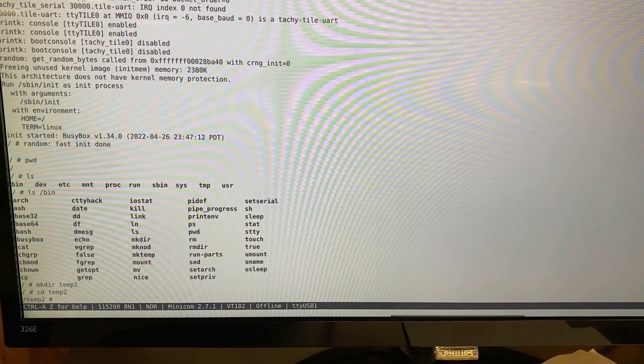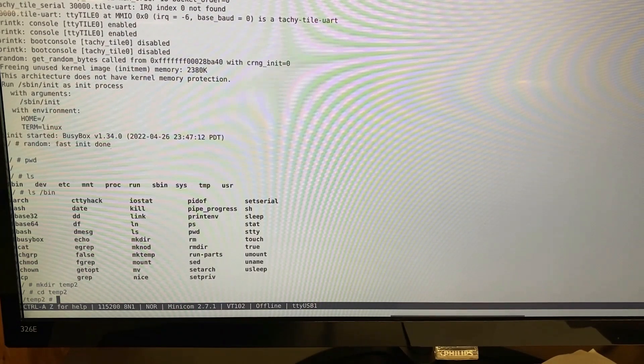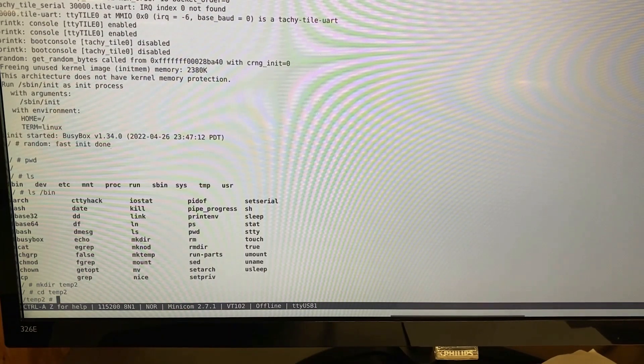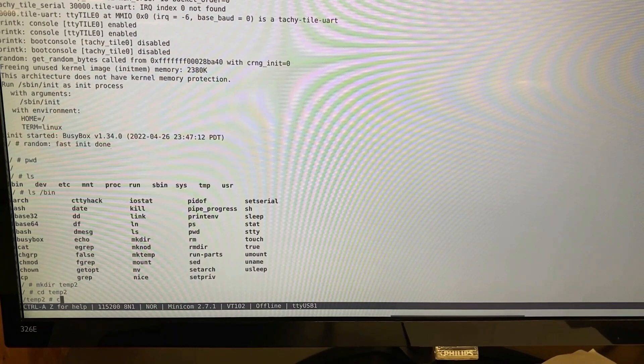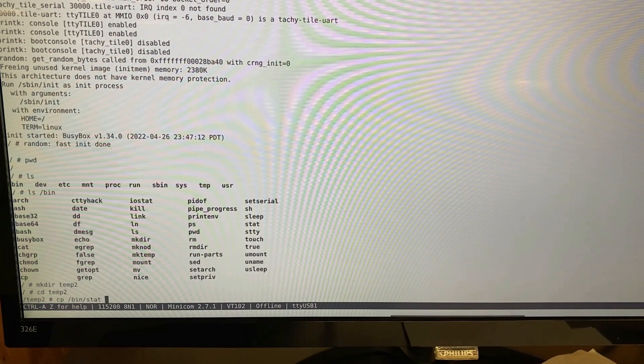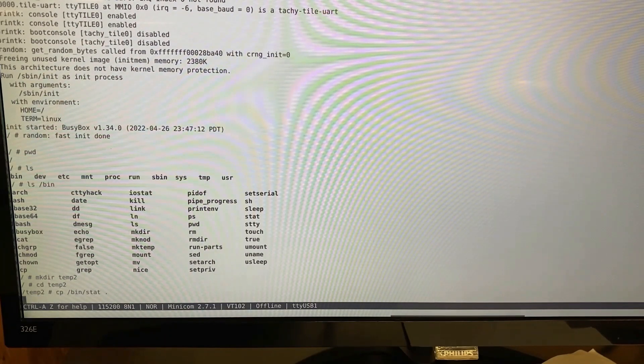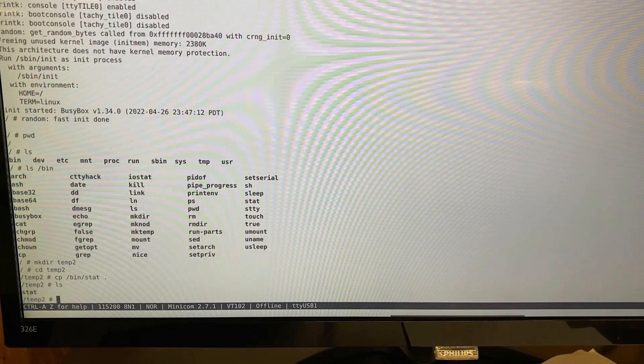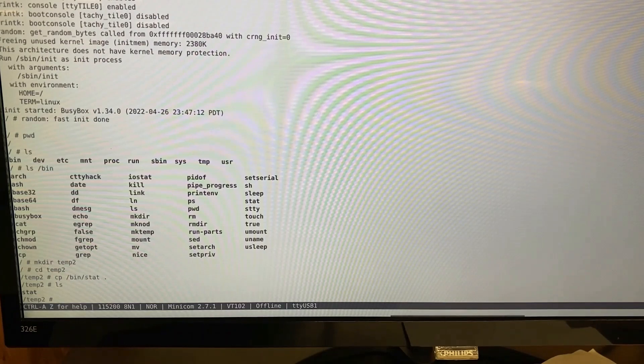Now let's copy a file from the bin directory into this new directory. The file is called stat. Let's do an ls and there's stat in our new directory.